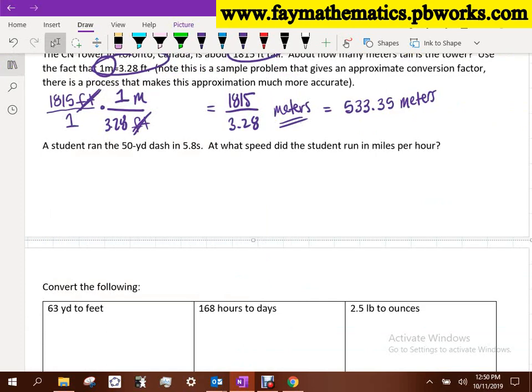The first thing I want to do is talk about this problem: a student ran the 50-yard dash in 5.8 seconds. At what speed did the student run in miles per hour? Those of you in sports might run the 40-yard dash — that's a measurement tool used to compare athletes in football and baseball. If I run a 4.9 and Travis runs a 5.1, I'm faster than him. But how does that relate to the average person? If you've never run a 50-yard dash in 5.8 seconds, do you really know how fast that is? When we talk about speed, the units most familiar to us are miles per hour.